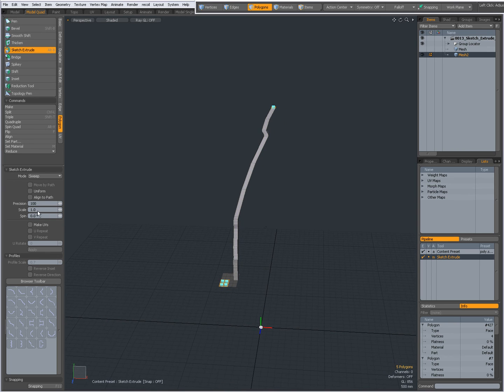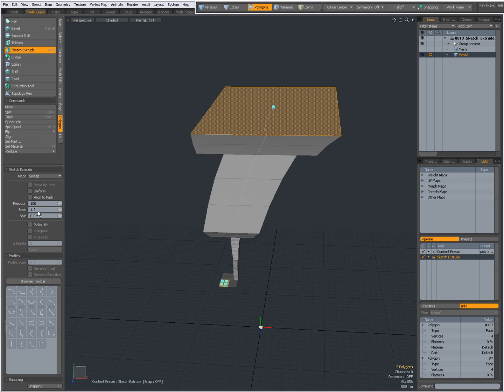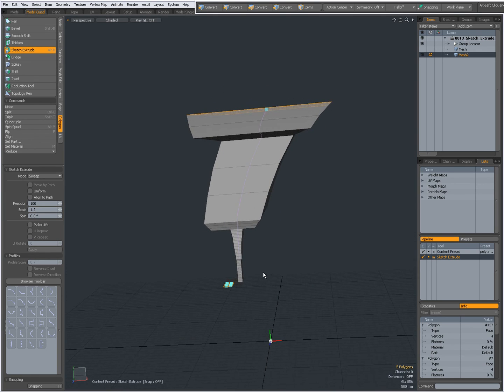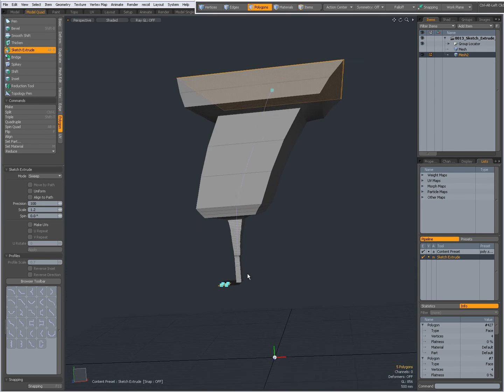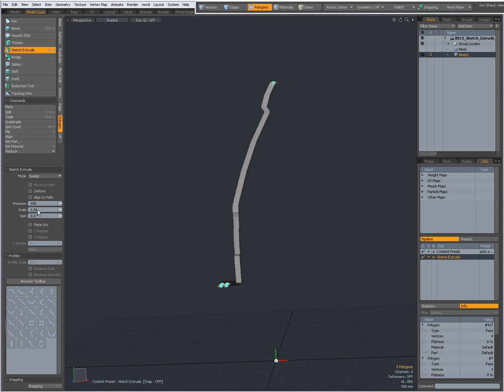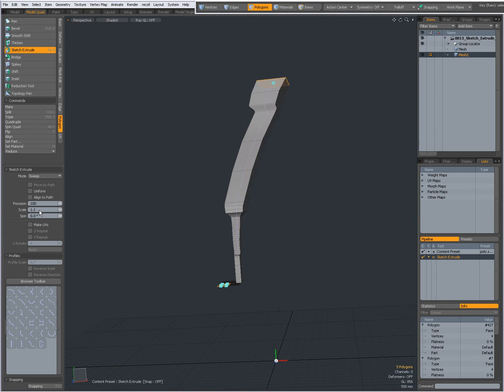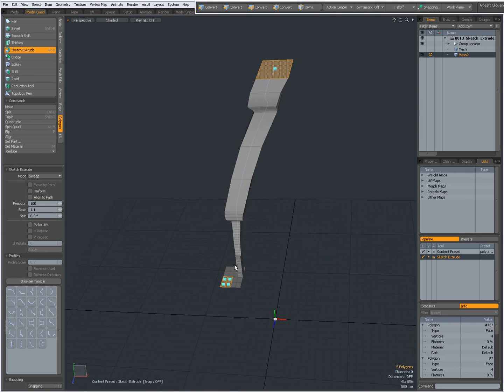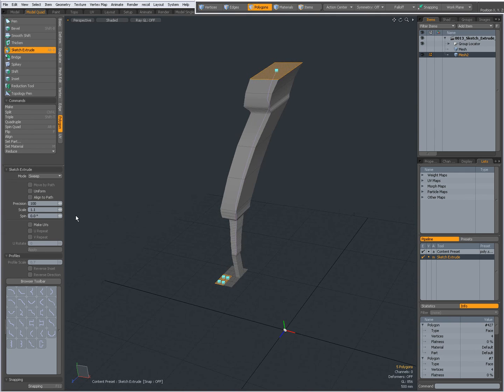Scale you can set a scale. 1.2 is a bit much apparently. 1.01. 1.1. So pretty straightforward, you can scale.